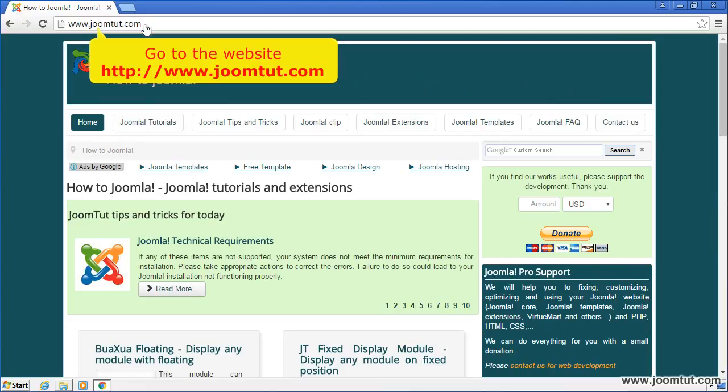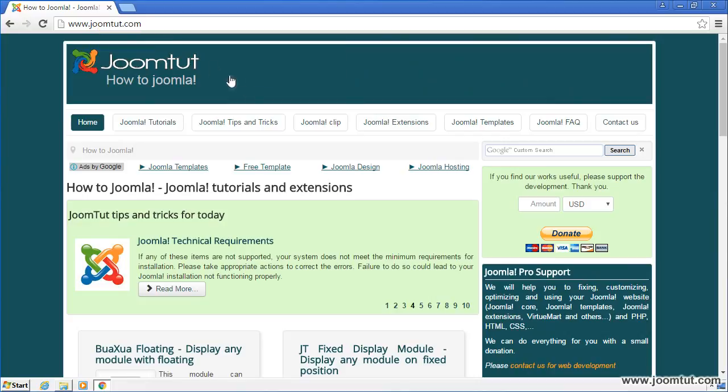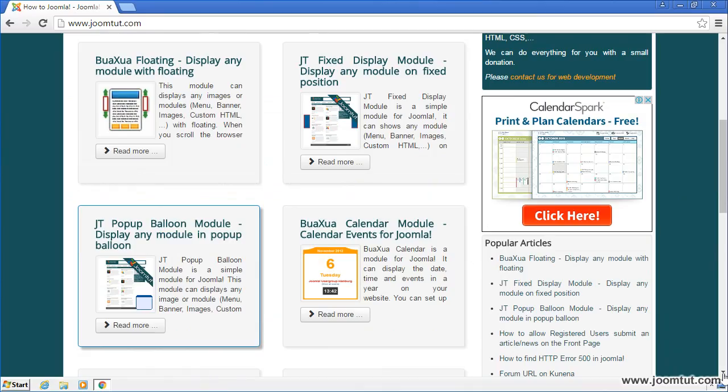First, please go to our website www.joomla.com. Click on the article JT Pop-Up Balloon to open this page.